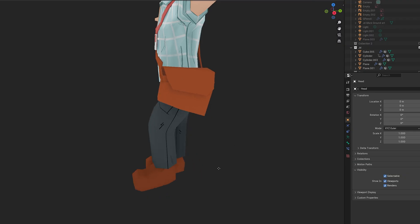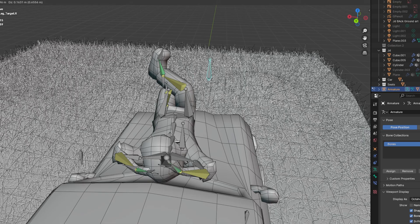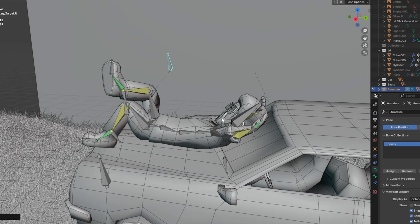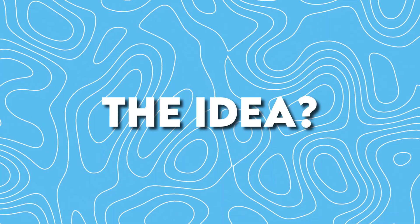In the modeling, rigging, simulation, and animation, I wanted to share everything in this project so that you can create a new scene in Blender. And there are a lot of steps to cover, so let's start with the idea.